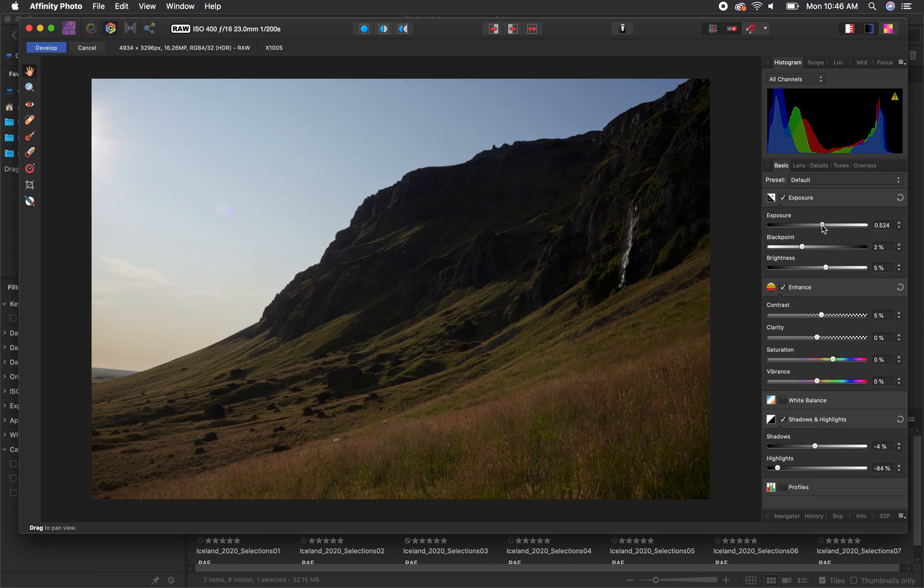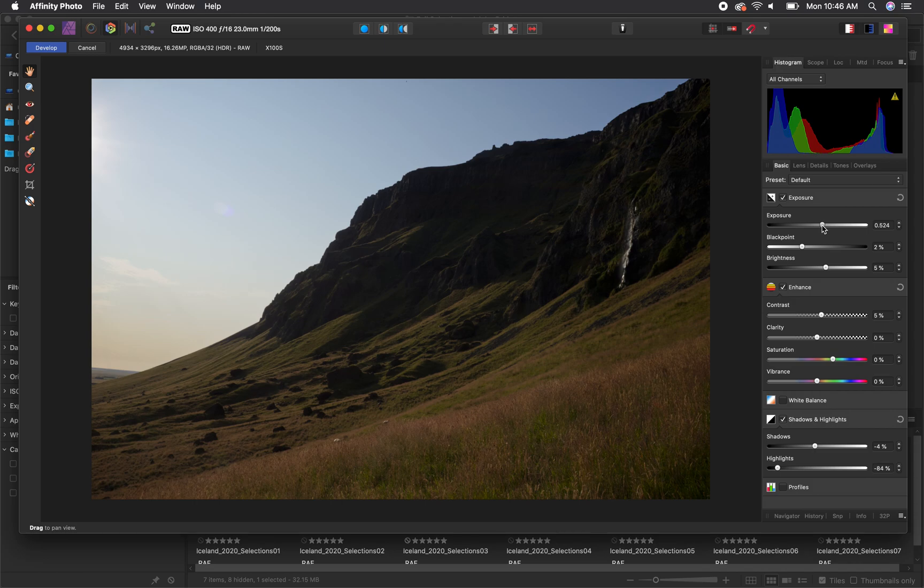I would avoid the clarity slider which adjusts the sharpness in your image, as if you do need to adjust sharpness you can do that later on in Affinity, but I rarely if ever have to adjust the sharpness in my photographs.